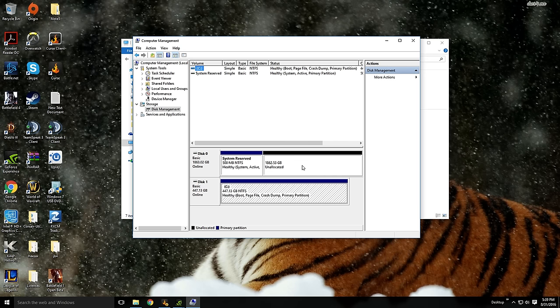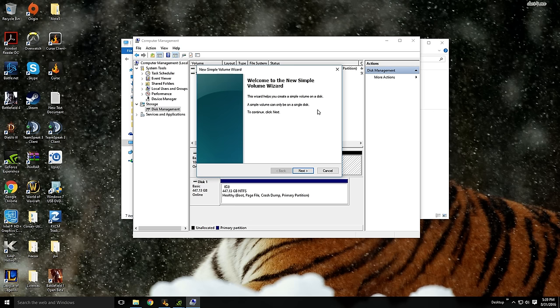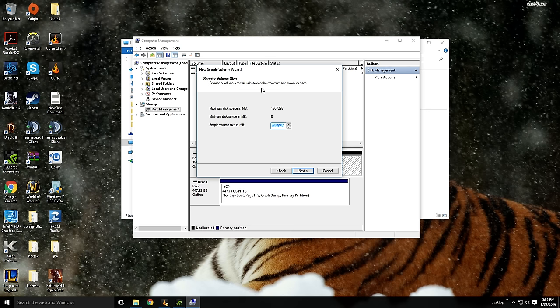So all we do to go and format that and allocate the space is click on it, right click, New Simple Volume. It's going to bring up a wizard. Click Next.